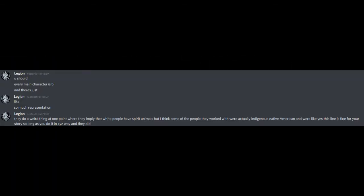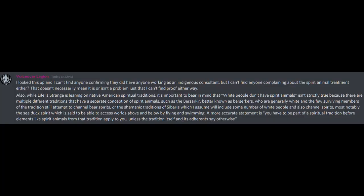You should. Every main character is bi, and there's just like so much representation. They do a weird thing at one point where they imply that white people have spirit animals, but I think some of the people they worked with were actually Indigenous Native American and were like, yes, this line is fine for your story so long as you do it in XYZ way, and they did. I looked this up, and I can't find anyone confirming they did have anyone working as an Indigenous consultant, but I can't find anyone complaining about the spirit animal treatment either.